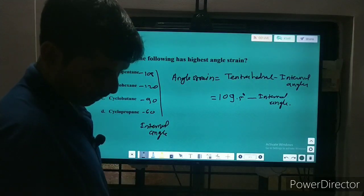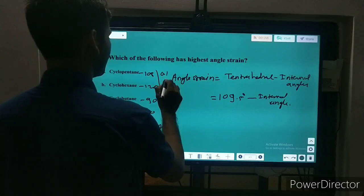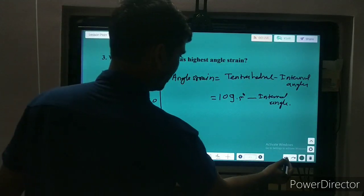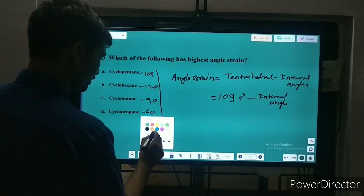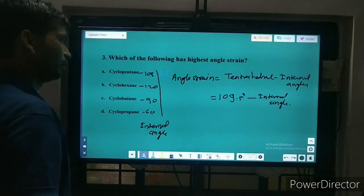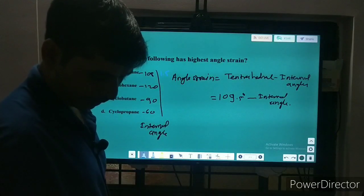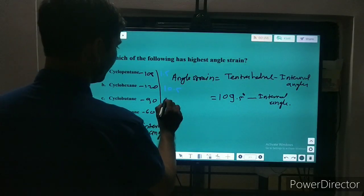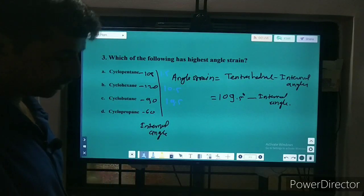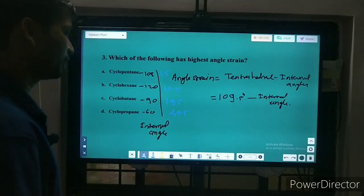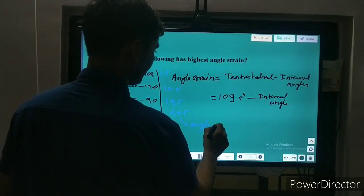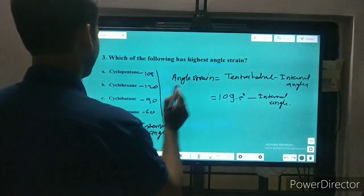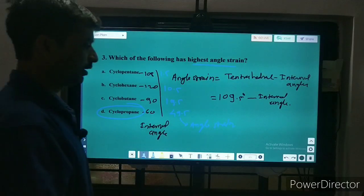Applying the formula: angle strain for cyclopentane is 1.5°, for cyclohexane it is 10.5°, for cyclobutane it is 19.5°, and for cyclopropane it is 49.5°. So cyclopropane has the highest angle strain, and the correct answer is cyclopropane.